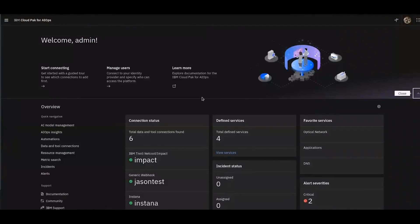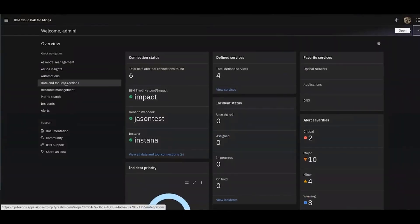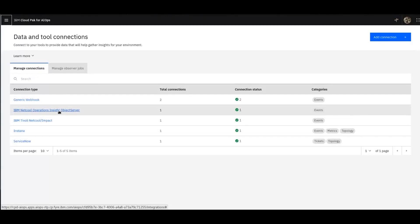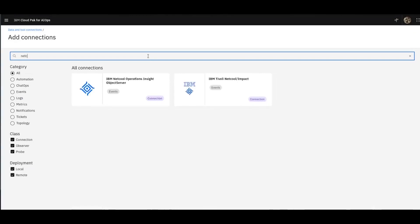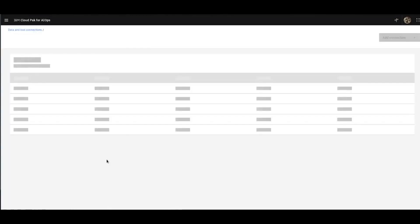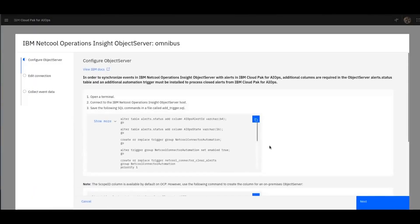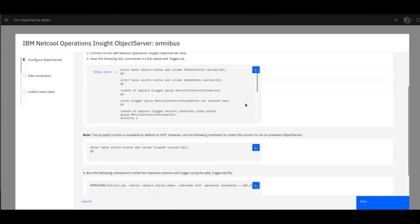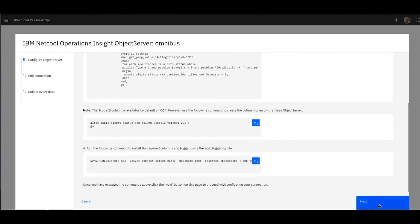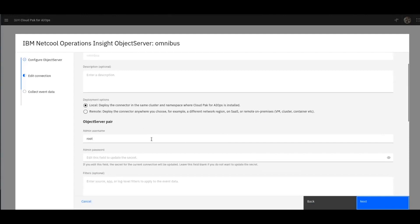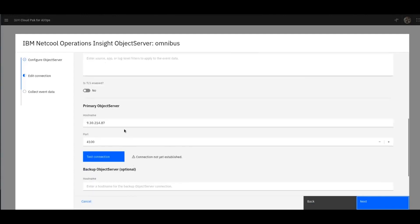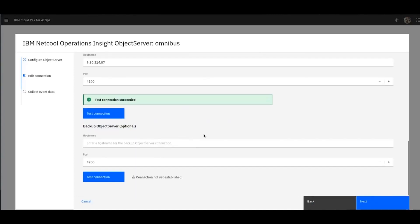What we're going to do now is integrate this with our existing Netcool environment. The first thing we're going to do is to connect up AIOps to our sources of data. As you can see here, we've got one for the object server for Omnibus and one for Impact. So I'll just show you these existing ones that I've already created. What you would normally do is click on add connection. Let's look at the ones I've already created here. Netcool operations inside object server. In here, there's a few steps to connecting this. The first thing to do would be to copy this SQL from these three windows and run them against your object server. Once you've done that, we give your connection a name, choose whether to deploy it locally or remotely, put in the username and password and the details of the object server.